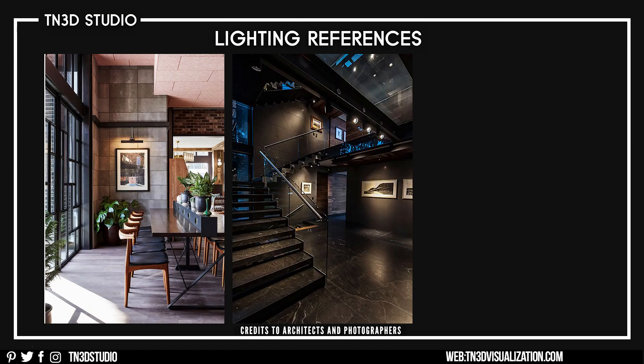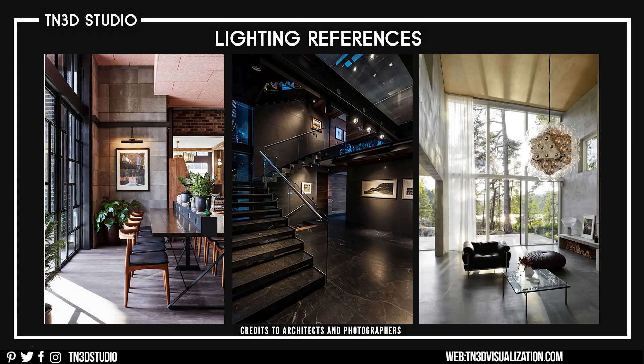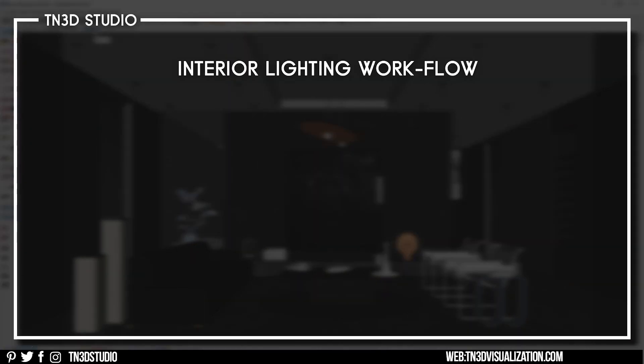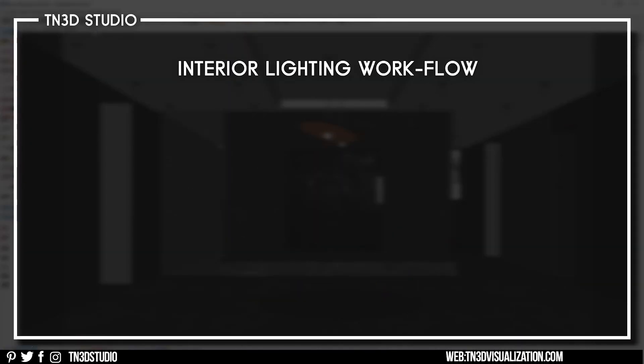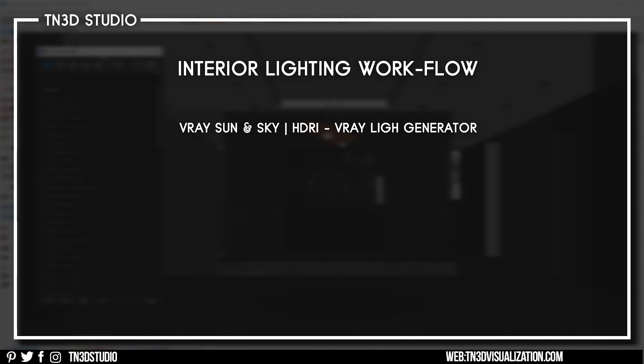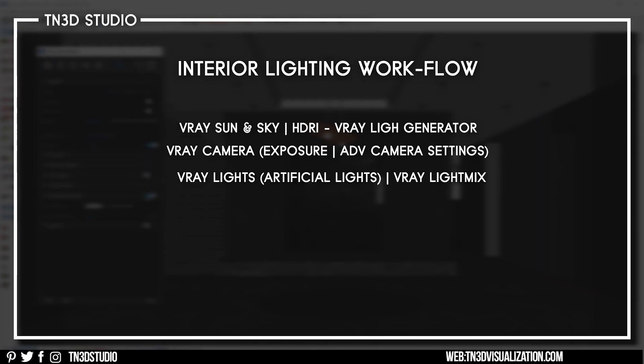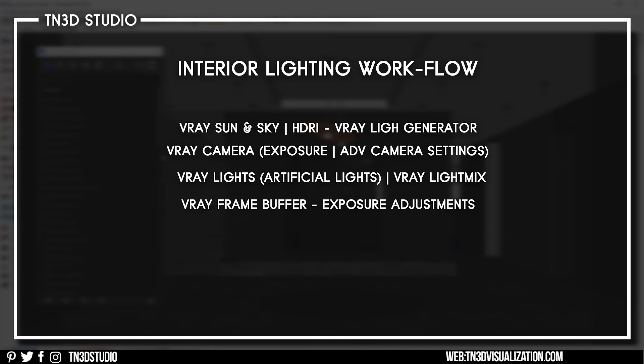Looking through the interior images, in particular I'm looking at how natural light interacts with the space and how artificial light is used. For proper interior lighting, here's what we need to know: how to set up the sun and sky system and HDRIs, how to manage the advanced camera settings, how to set up the V-Ray lights, and once those are set you can make final adjustments with the V-Ray frame buffer.